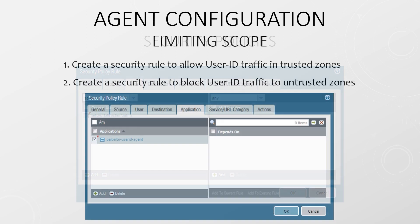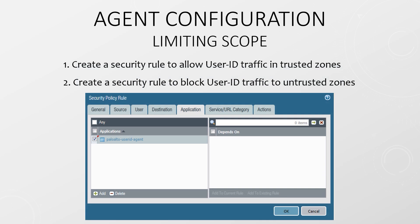As a matter of best practice, we should create a security policy to stop User ID traffic from leaking outside the network. To do this, create a rule to allow the Palo Alto User ID agent application from agents and servers that we're monitoring only between trusted zones. Then create another rule to block this application to all other locations.